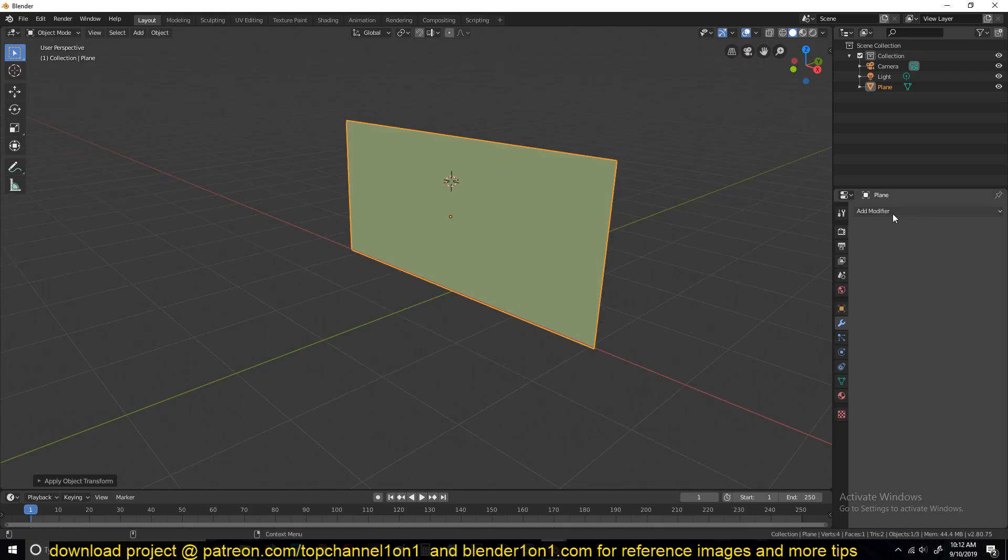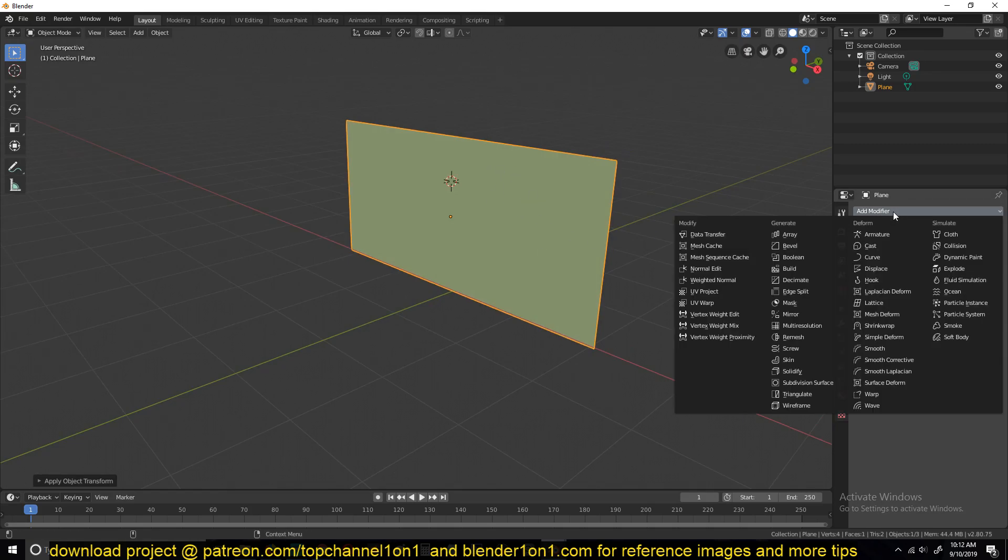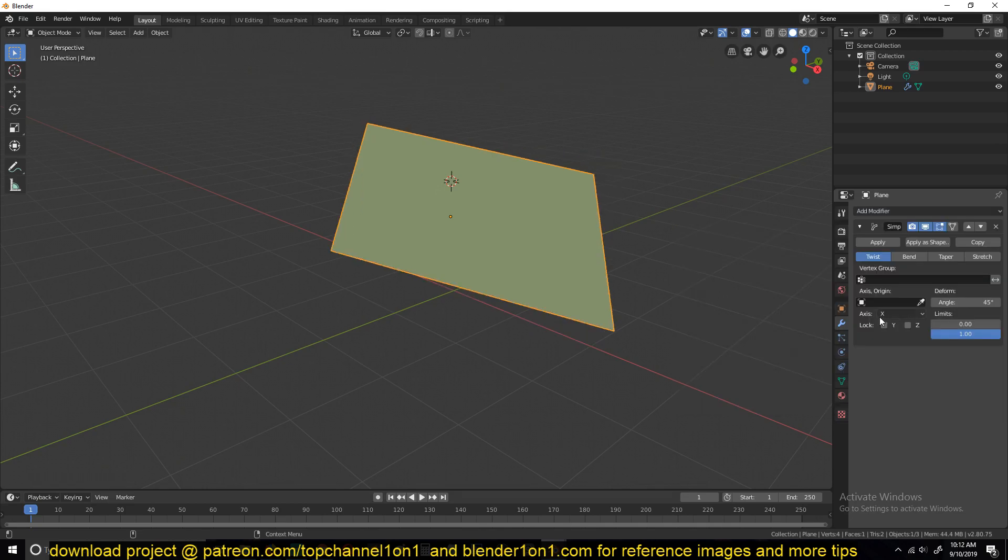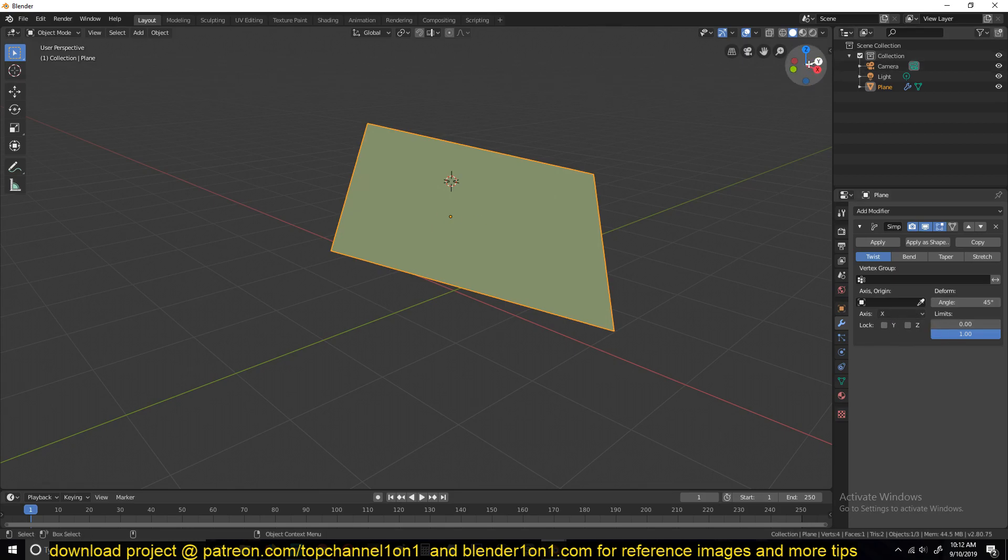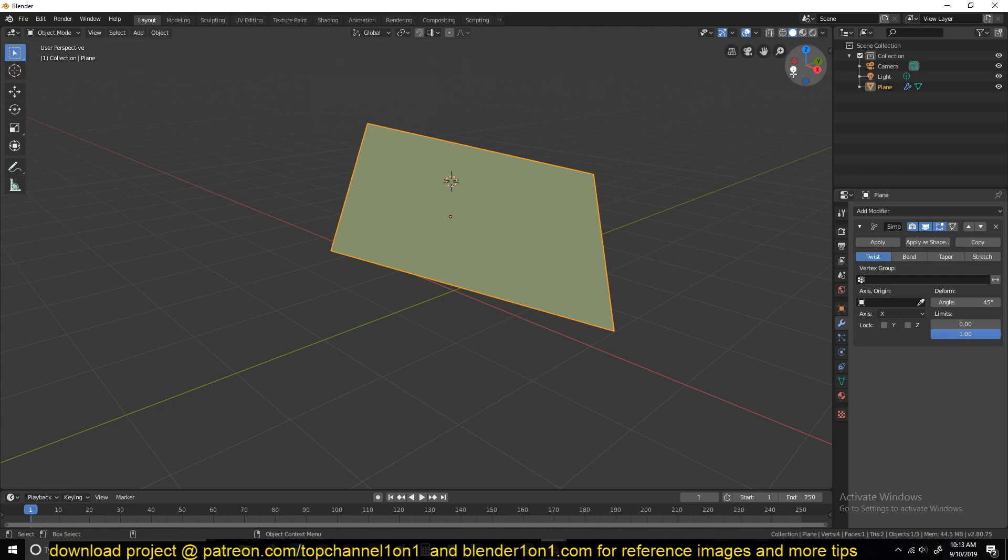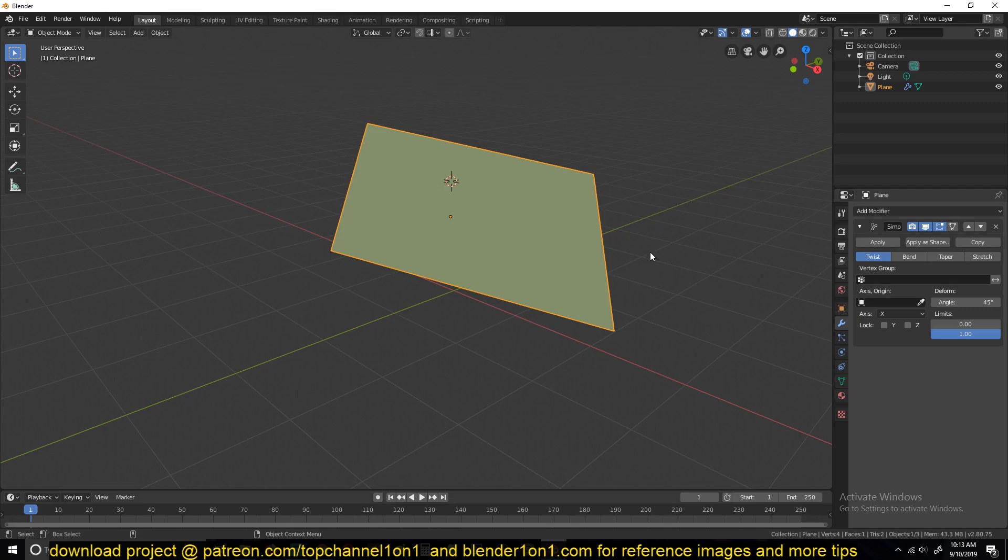Apply the rotation and scale so that the axis of the object matches the axis of the modifiers. If we add a simple deform modifier, you can see we have these axes. These are based on the global transform orientation and the object always has the object orientation. If these two don't match, you're going to have difficulty getting these to work easily.